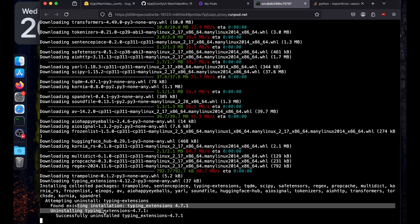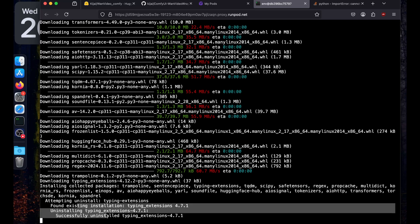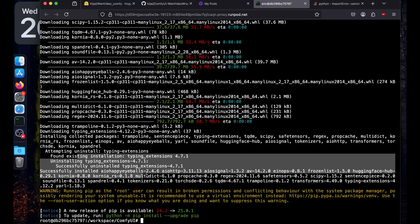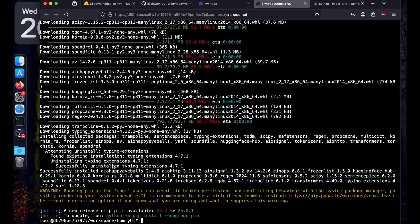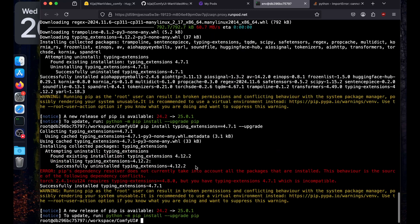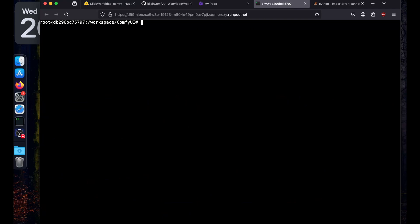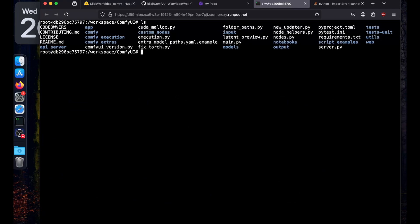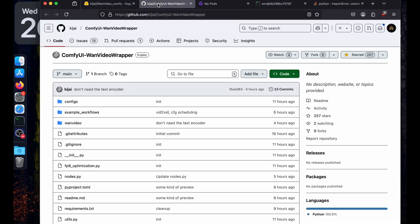It uninstalled the 4.7.1 version of typing_extensions, so I'm going to reinstall it by rerunning pip install typing_extensions==4.7.1. Now let's clear the screen — we have successfully set up ComfyUI. Now we need the ComfyUI Wan video wrapper, so I'll copy it and go back to the custom nodes directory.